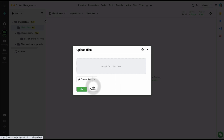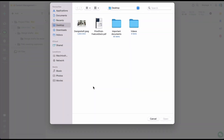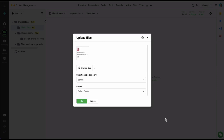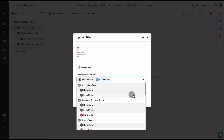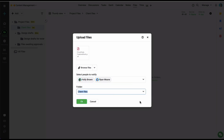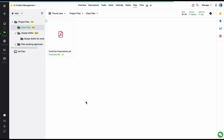Let's upload a file from my computer. I'm going to select one file, but you can also select multiple files. Let's click on open and the file has been added. Let's select a few users to be notified and select a folder in which to place this file. Let's click on OK and the file has been uploaded into the selected folder.